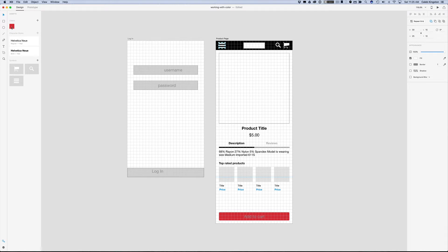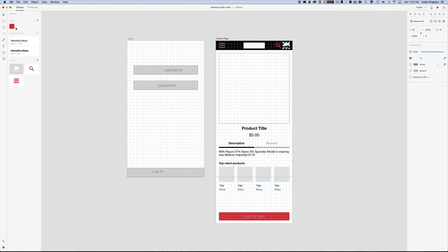I'm just going to click this red color and do the same thing with the magnifying glass and with the shopping cart.